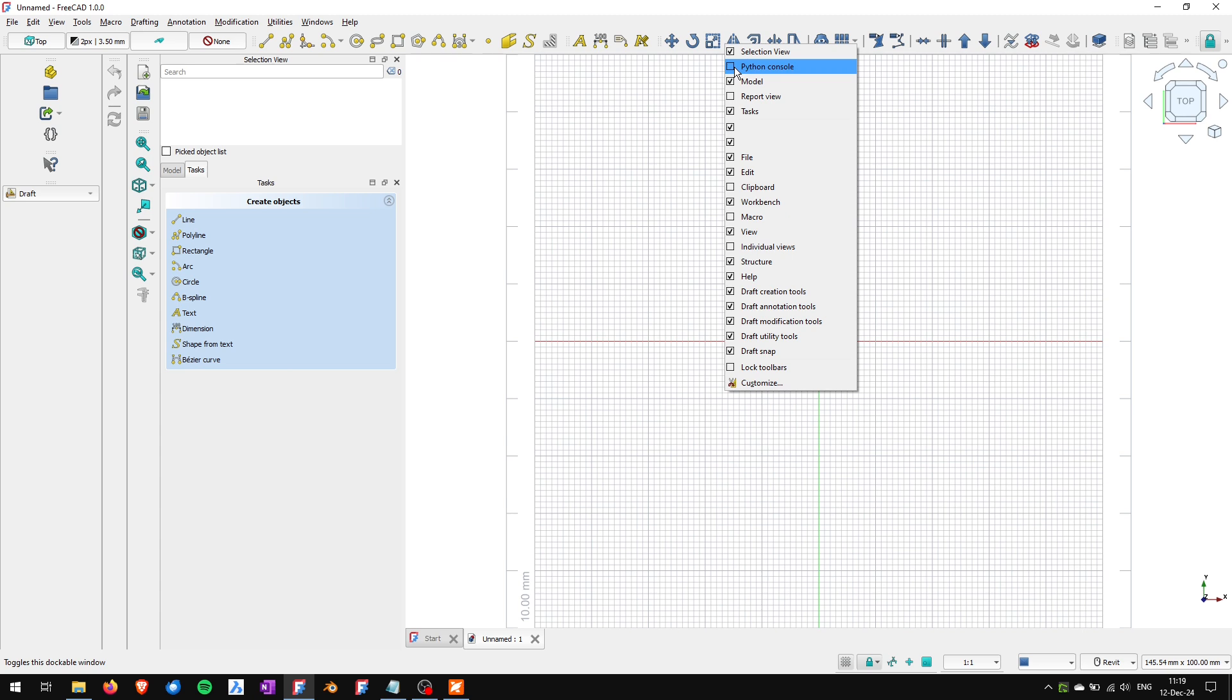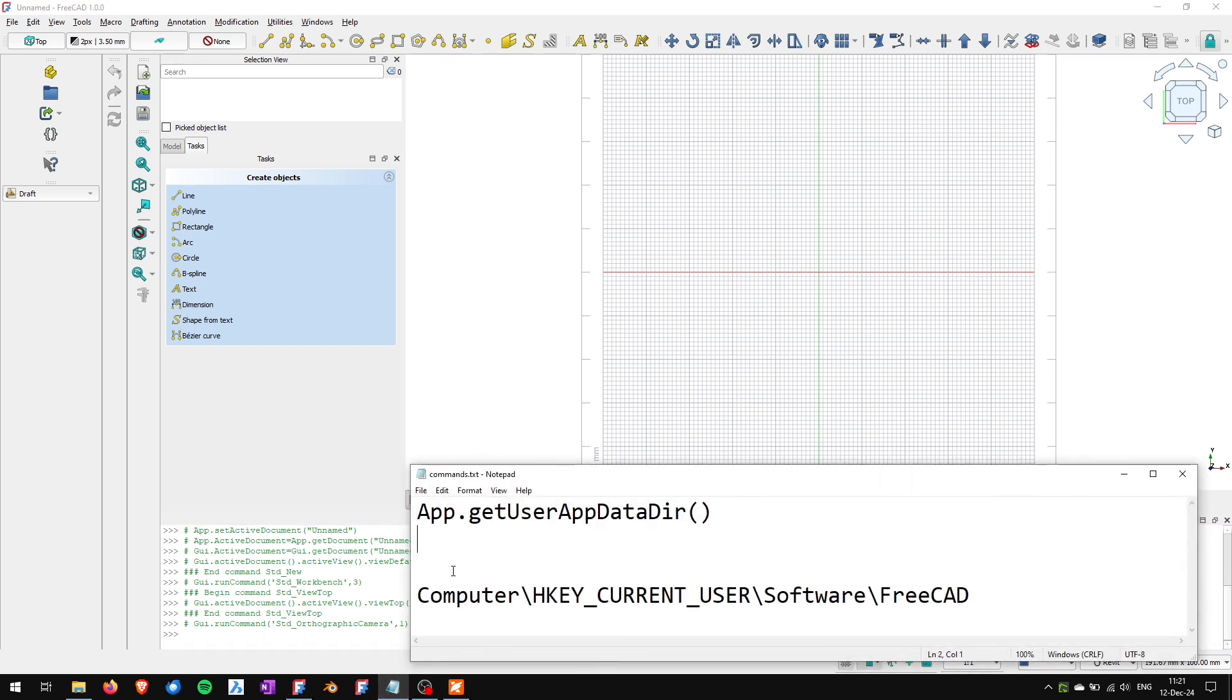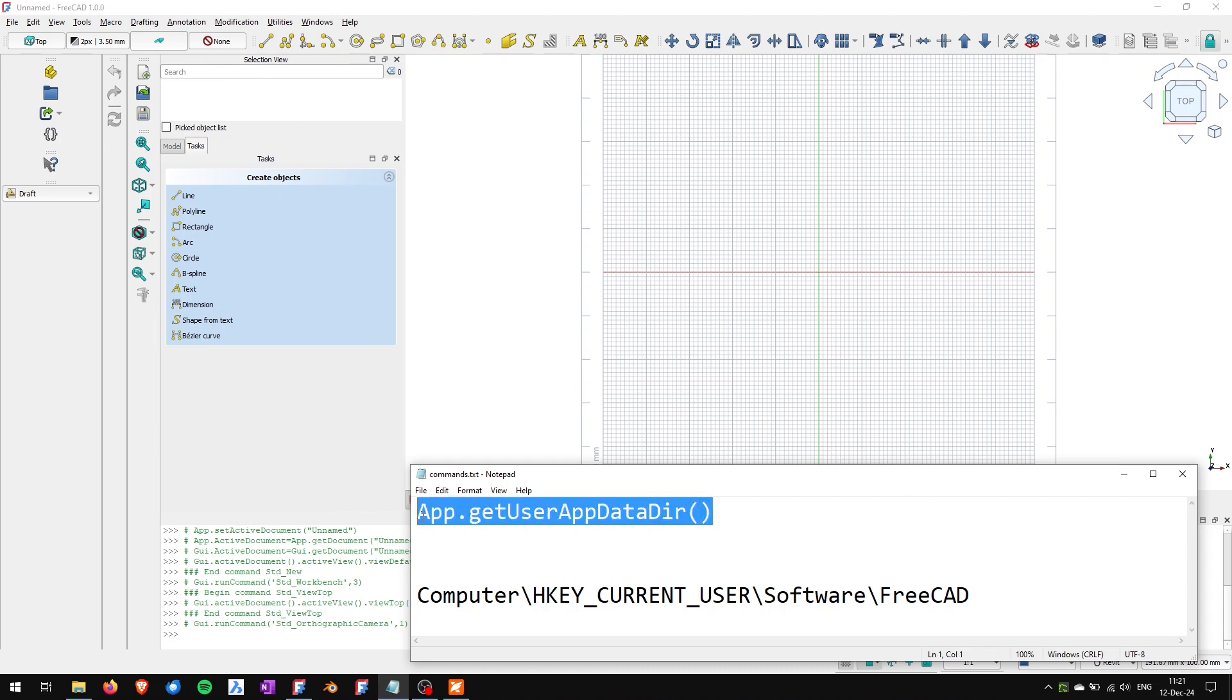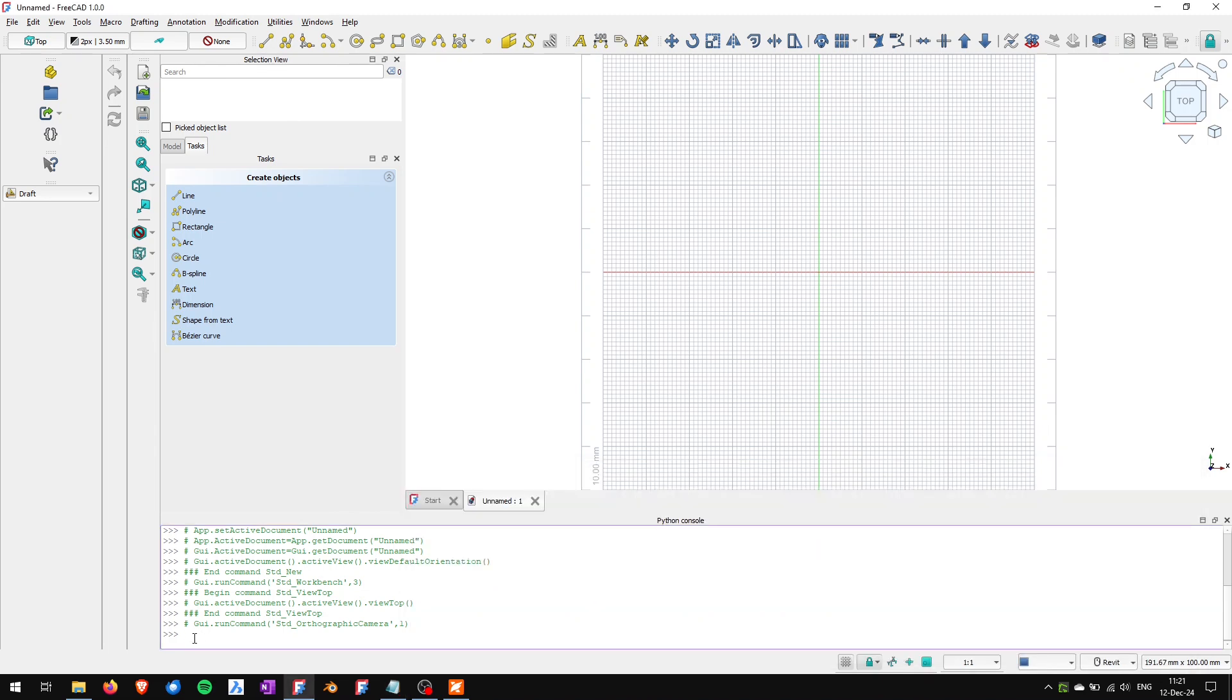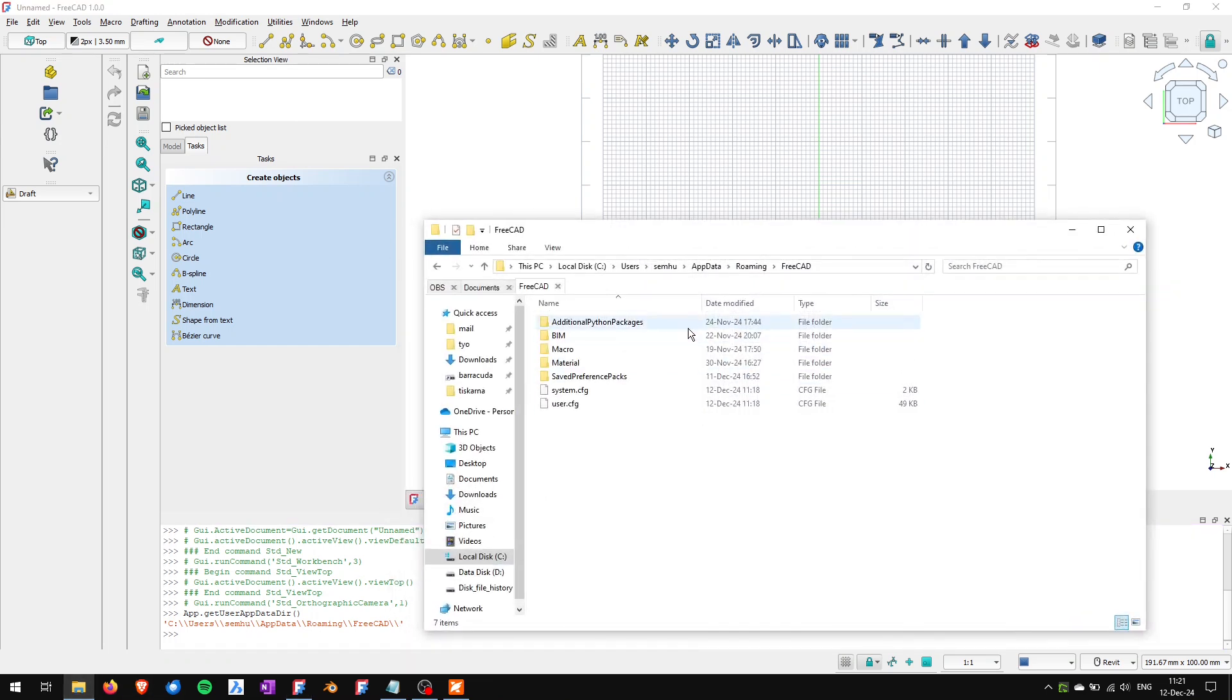I will first open the Python console to find where my config files are saved and I will use this command: app.getUserAppDataDir() with the empty argument. So I will copy it, paste it here, hit enter, and this will return the location of the config files which is on Windows this location. So I'm gonna open the location.